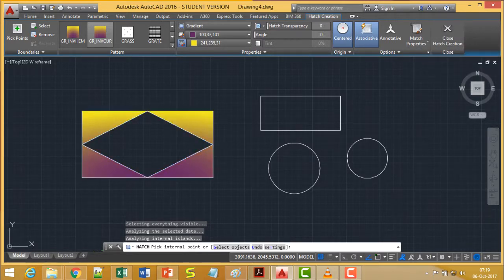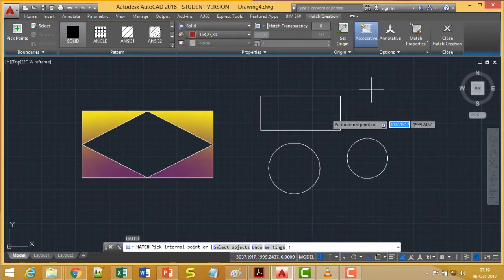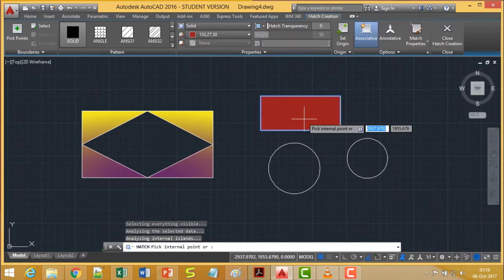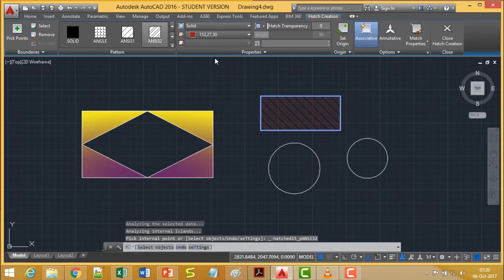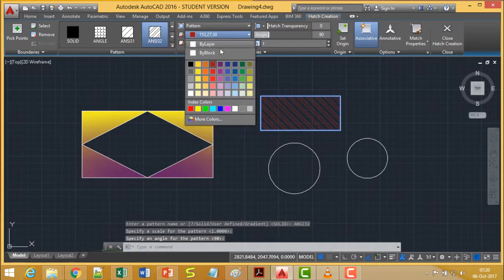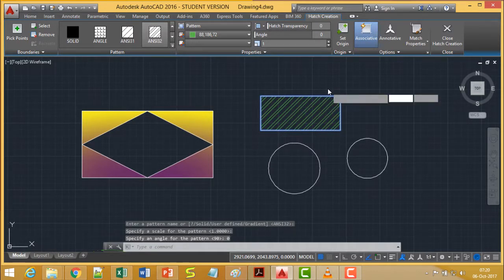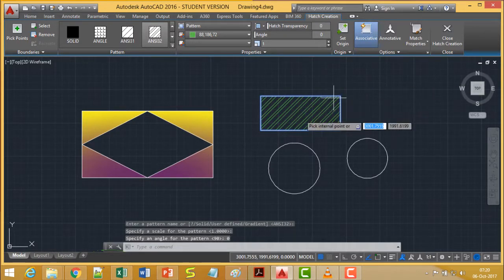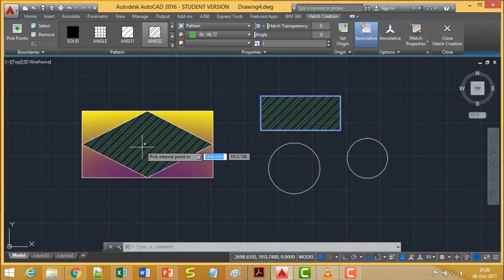Coming out of hatch creation, we can initiate hatch again by issuing the command H. I am selecting a respective zone and applying a particular pattern with a chosen color and angle of zero. In this way we can apply the hatch, and we can also apply the pattern to multiple zones at the same time.